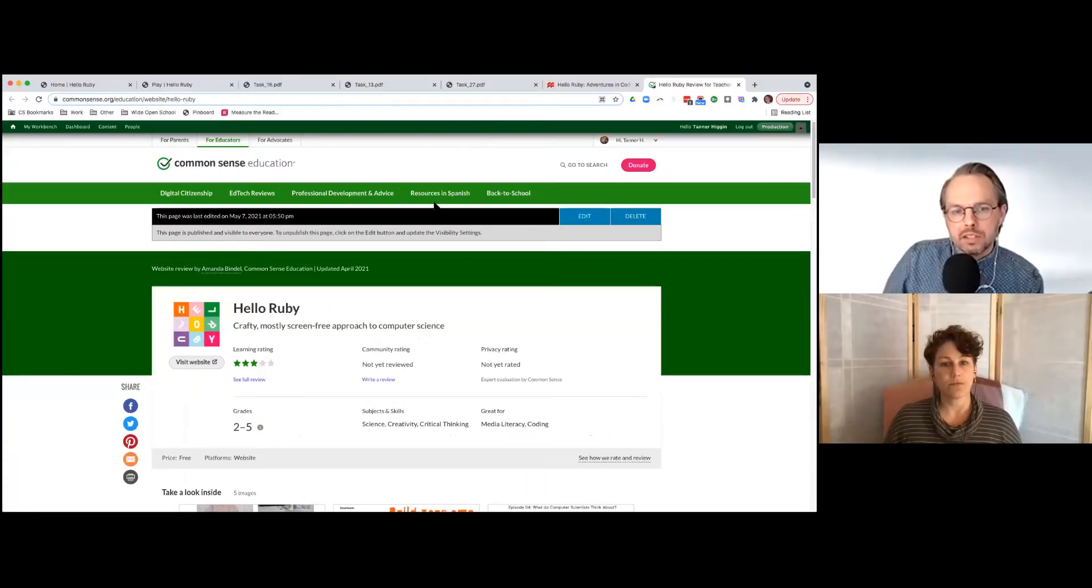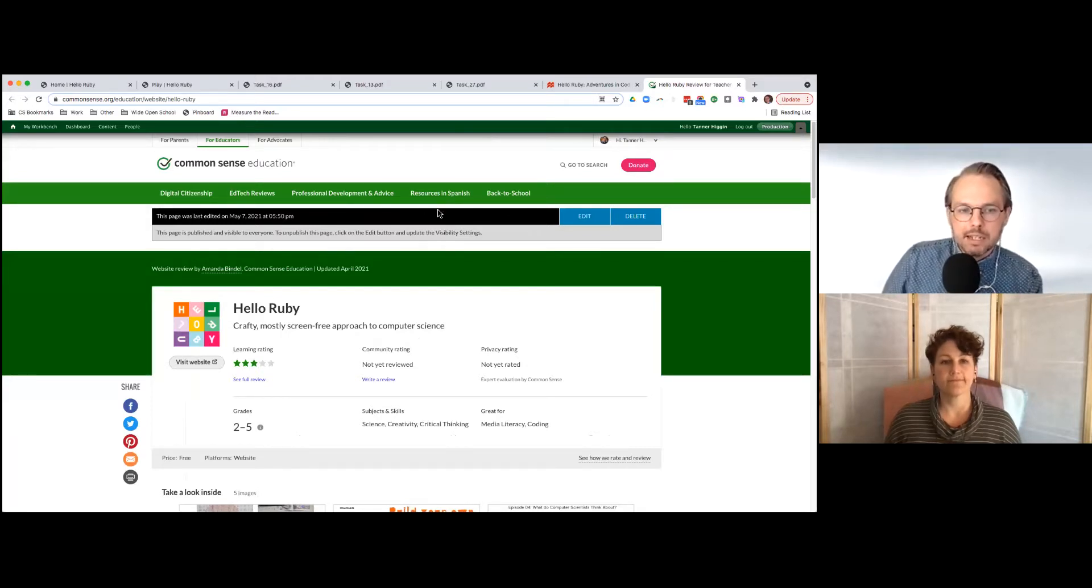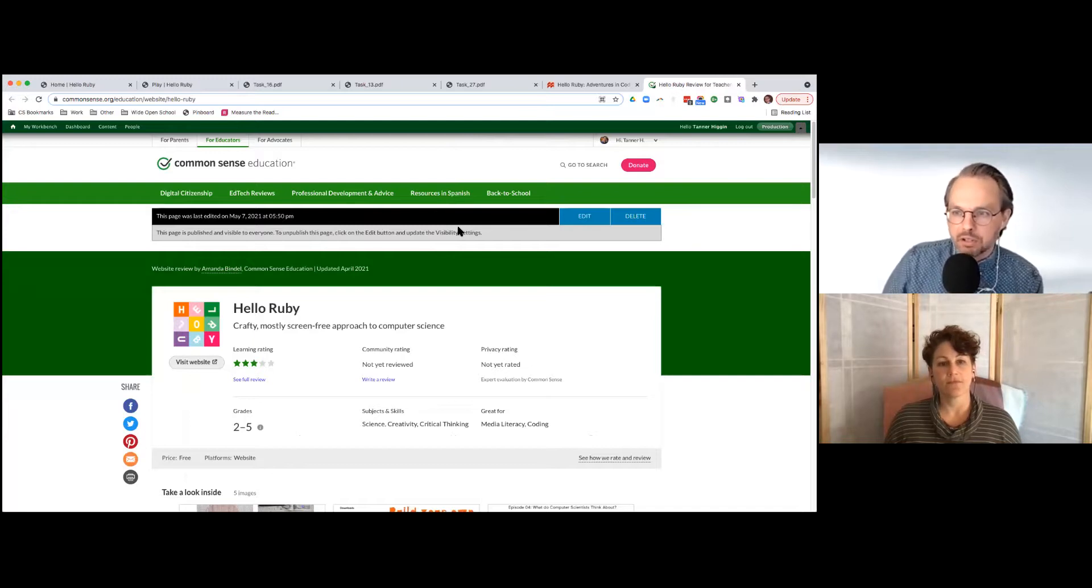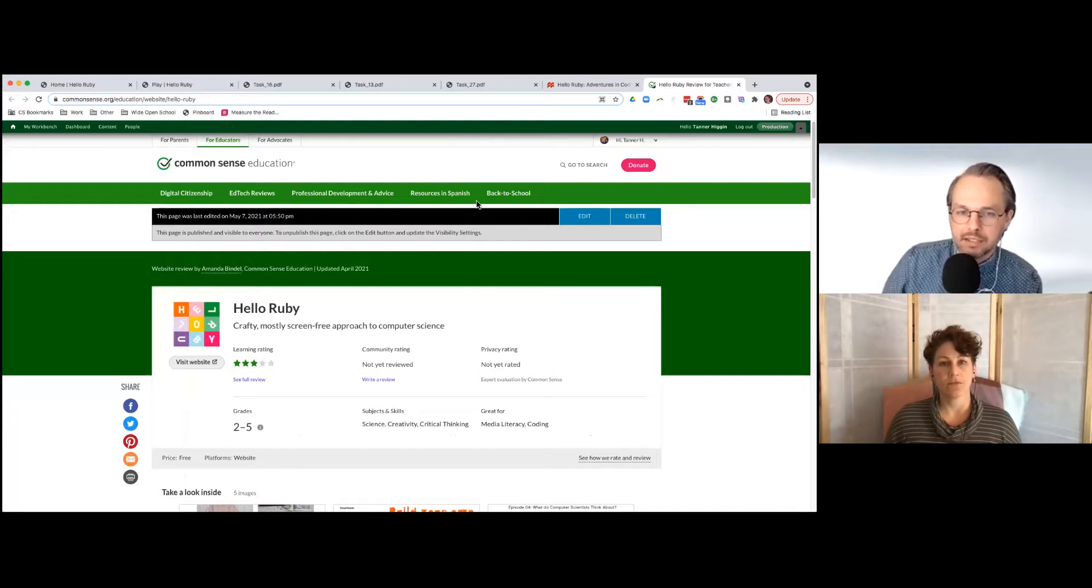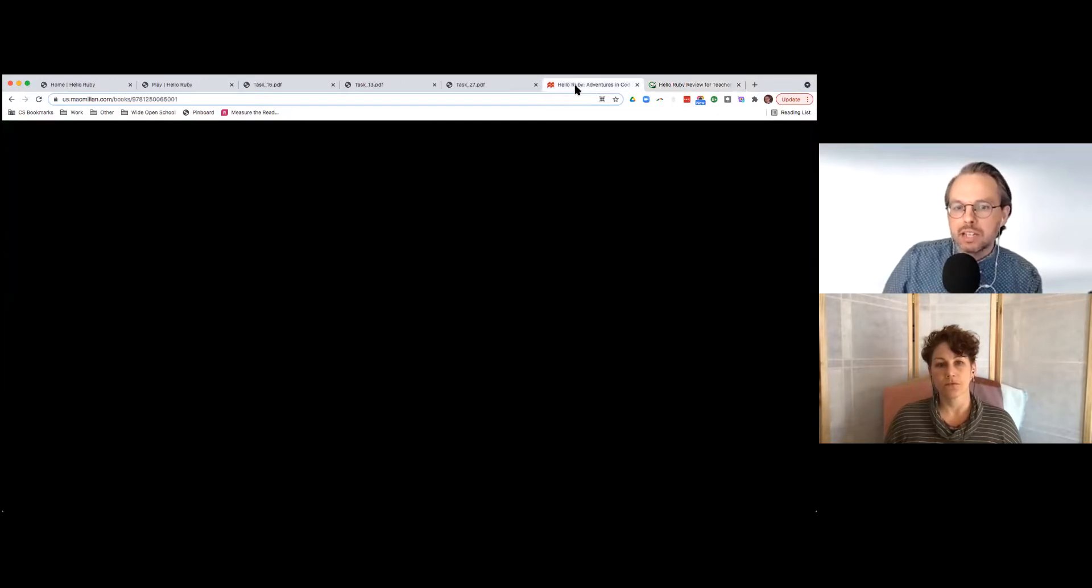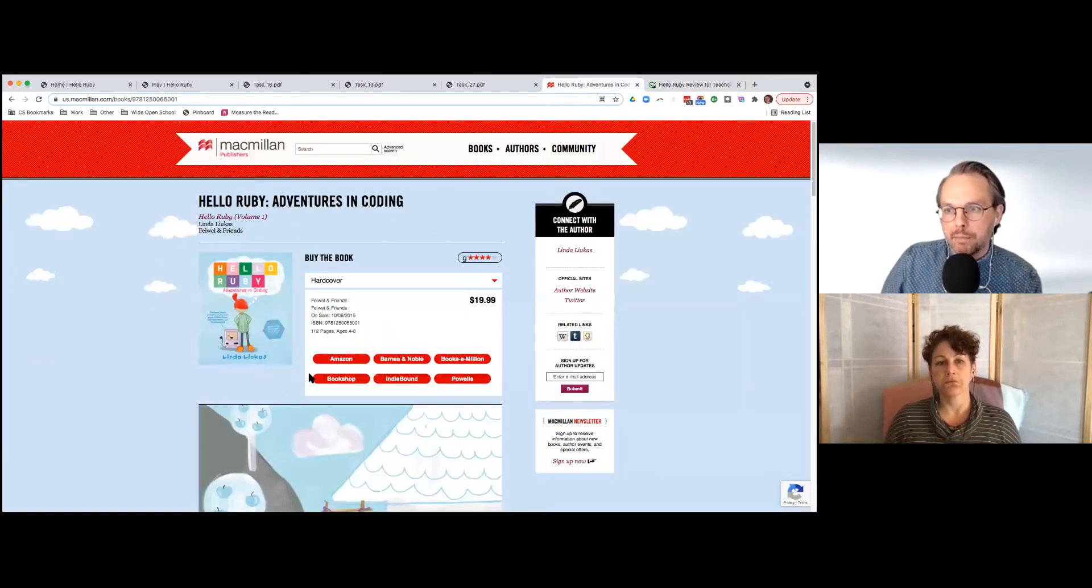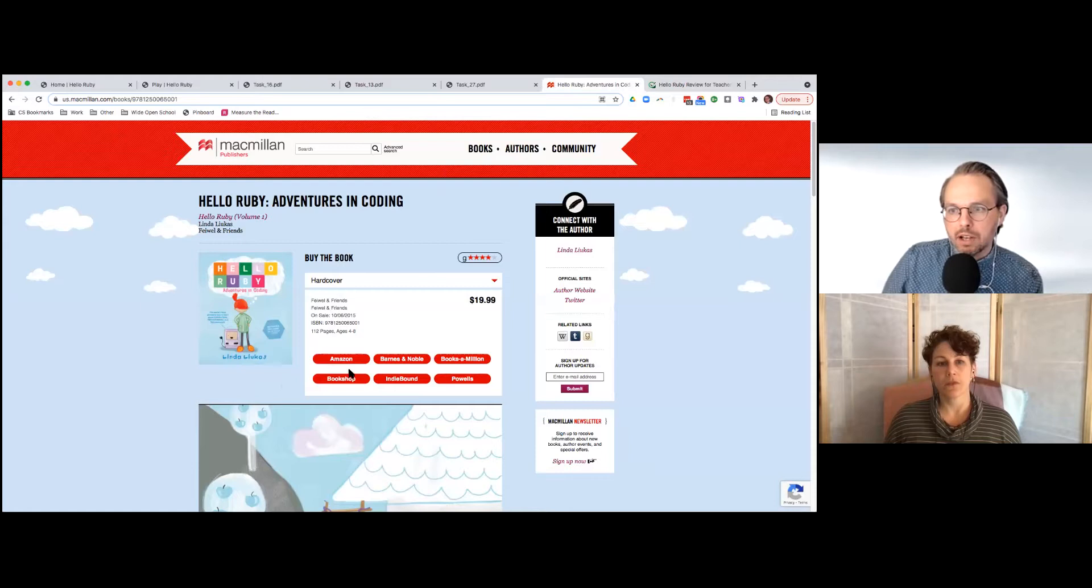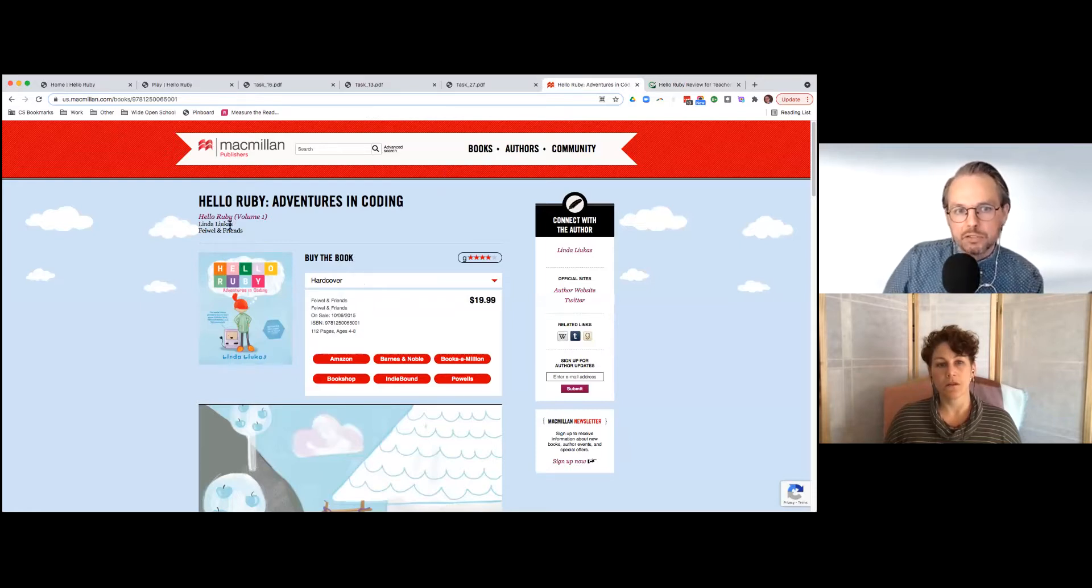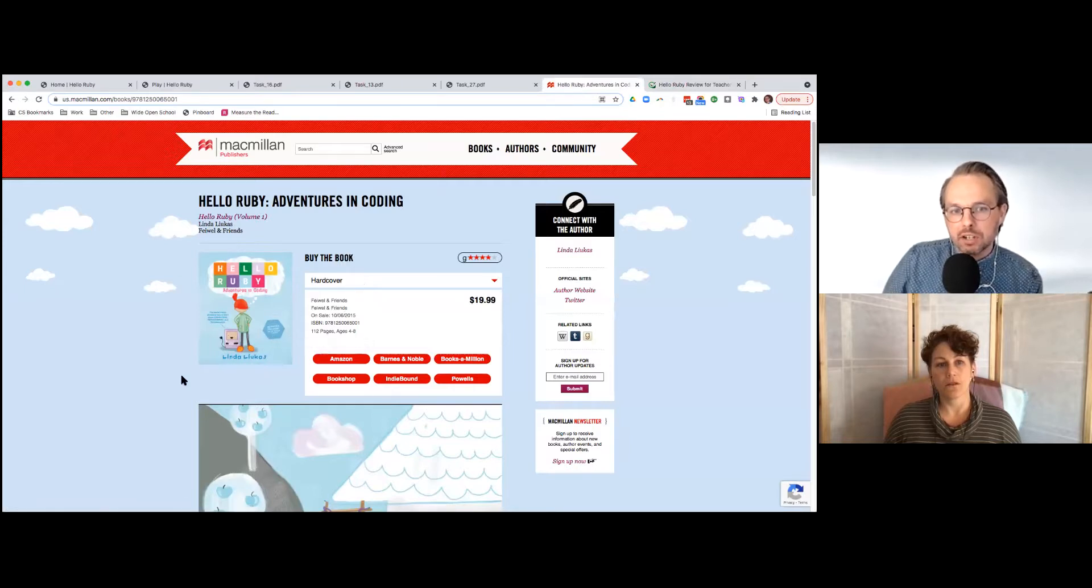So this is our review of this tool. It's called Hello Ruby and calling it a tool is a bit of a stretch. It's more of a resource, a website that started actually as a book series. This woman Linda Lucas, I think is how you pronounce her name, she's Finnish.